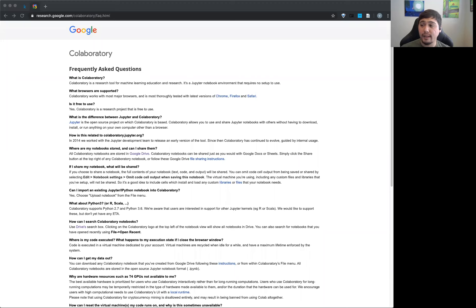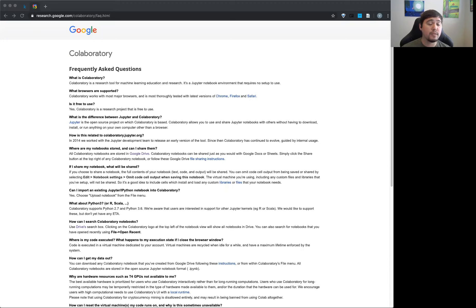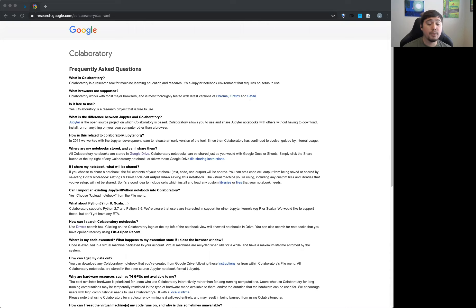We're going to go through an alternative to using a server. Ideally, you'd want to spin up your own server and maybe a distributed system where you have more control. This is an alternative to running code outside — instead of spinning up your own server, you'd use something else. The reason is that your computer or laptop is restricted in the kind of power it has.